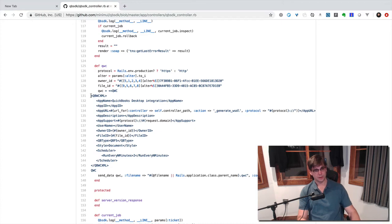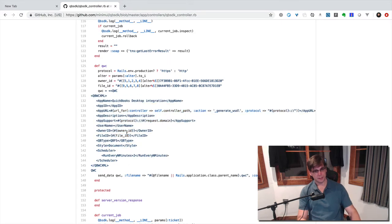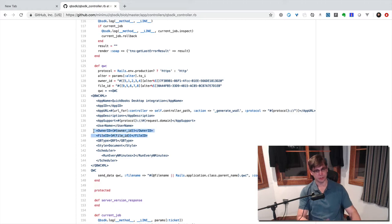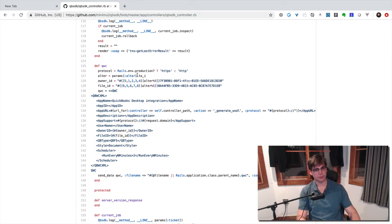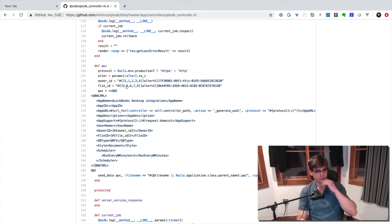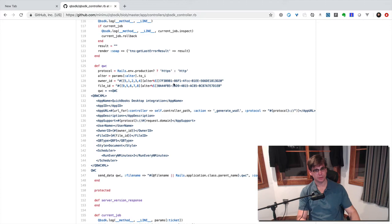So this is what it looks like. It needs to have all this stuff in here. It's important. Let me just jump right to this owner ID and file ID. These just need to be standard, like GUID format. I have this stuff in here, this alter stuff. So if you put in a param in the URL to generate this QWC file, you could alter the owner ID and file ID.